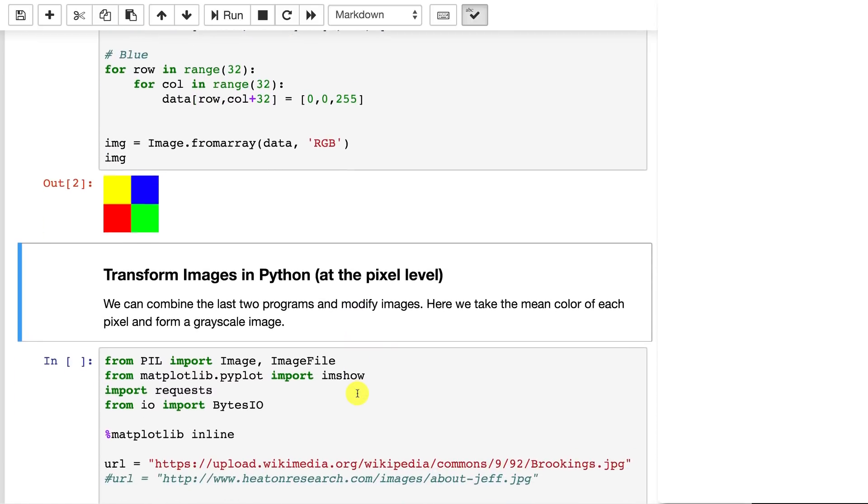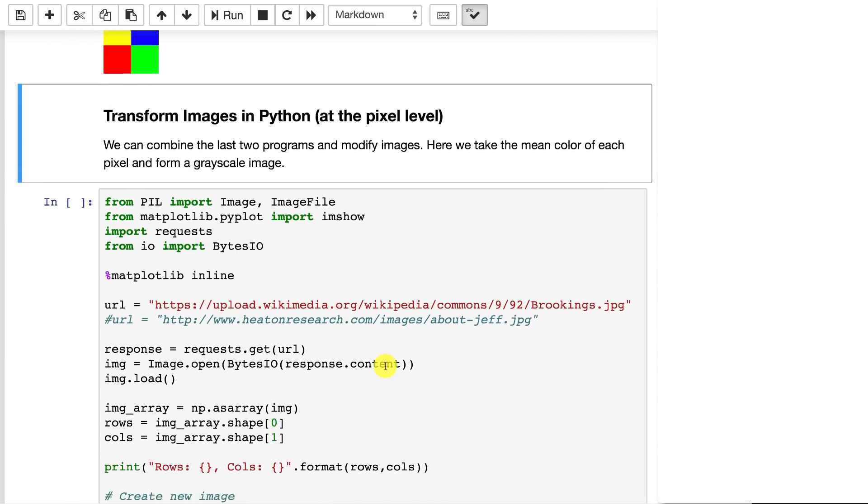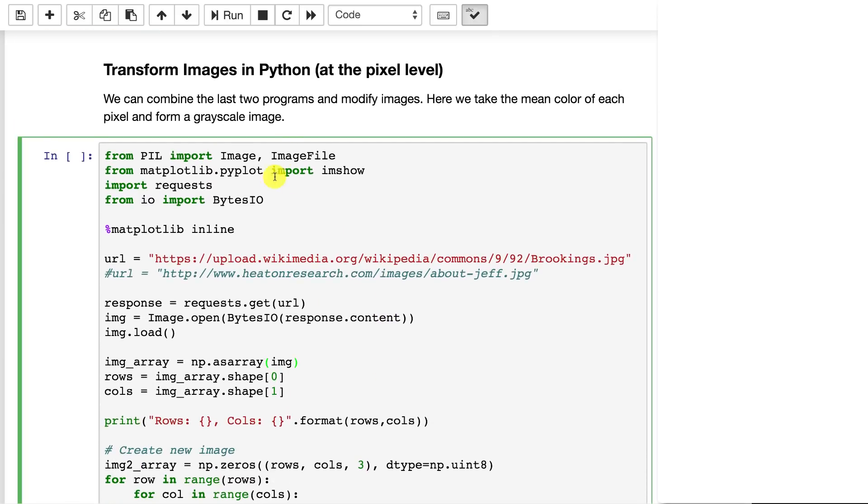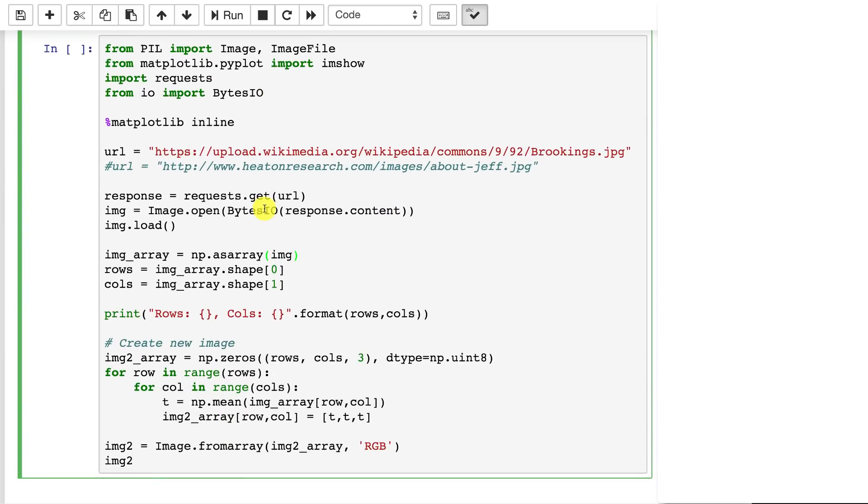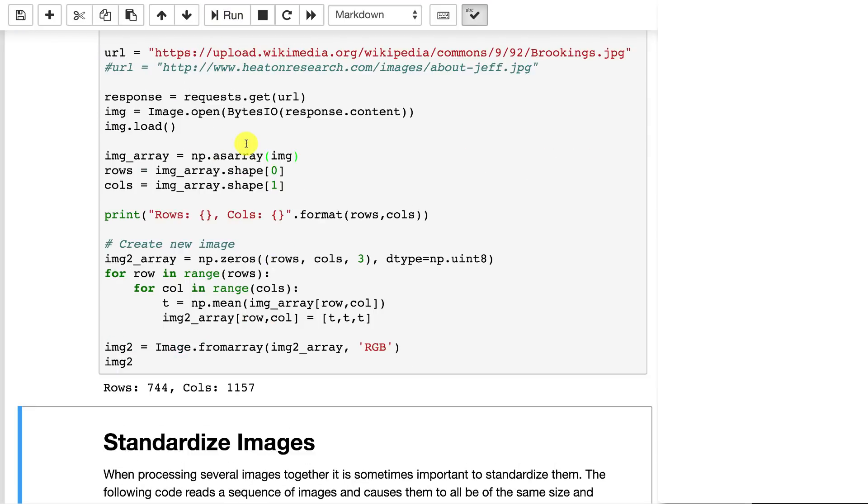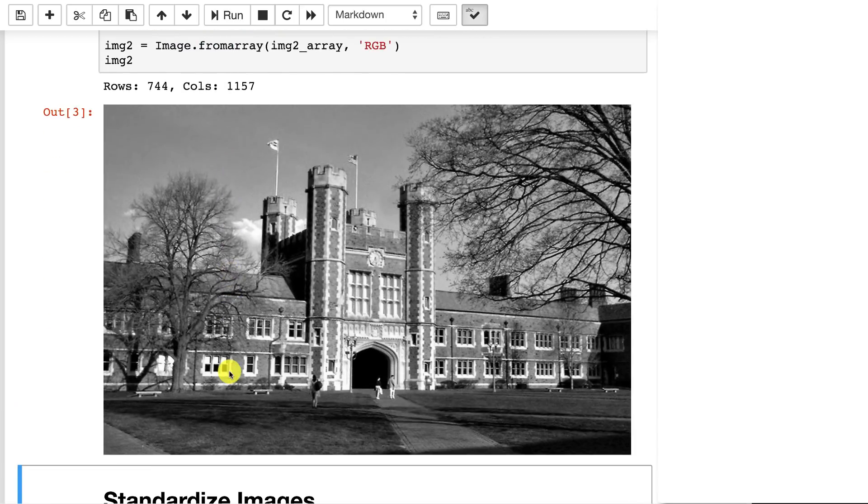You can also transform images. This is a common procedure. You'll sometimes want to crop images or change them to grayscale or other things just to get them ready to go into the neural network. This does a transformation at a pixel by pixel level. So I will go ahead and run this just so you can see the final output before we look at how we do it.